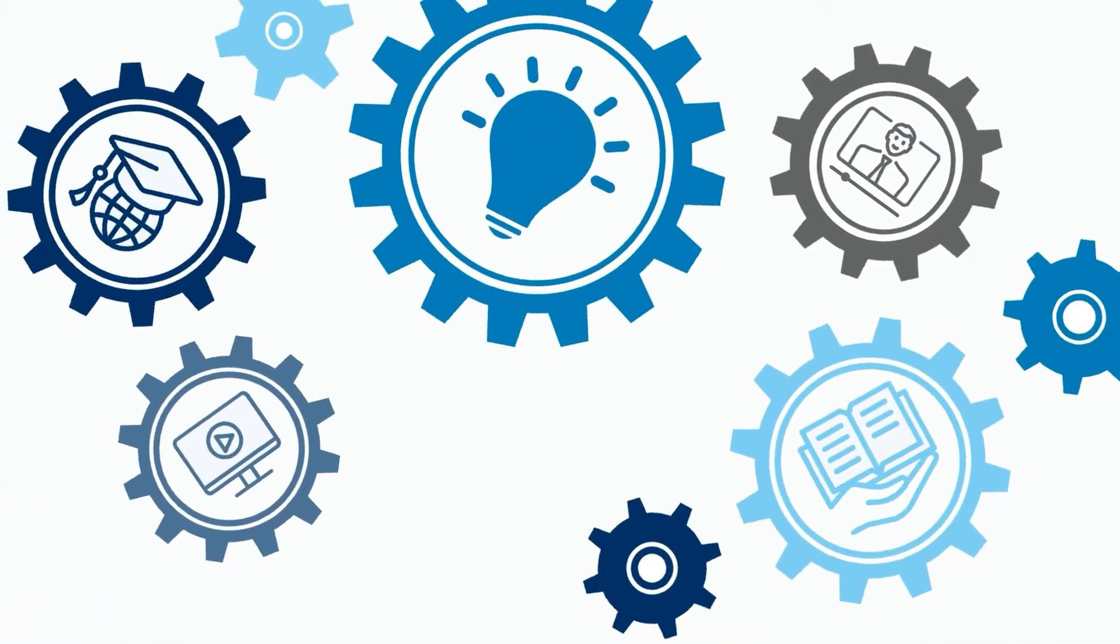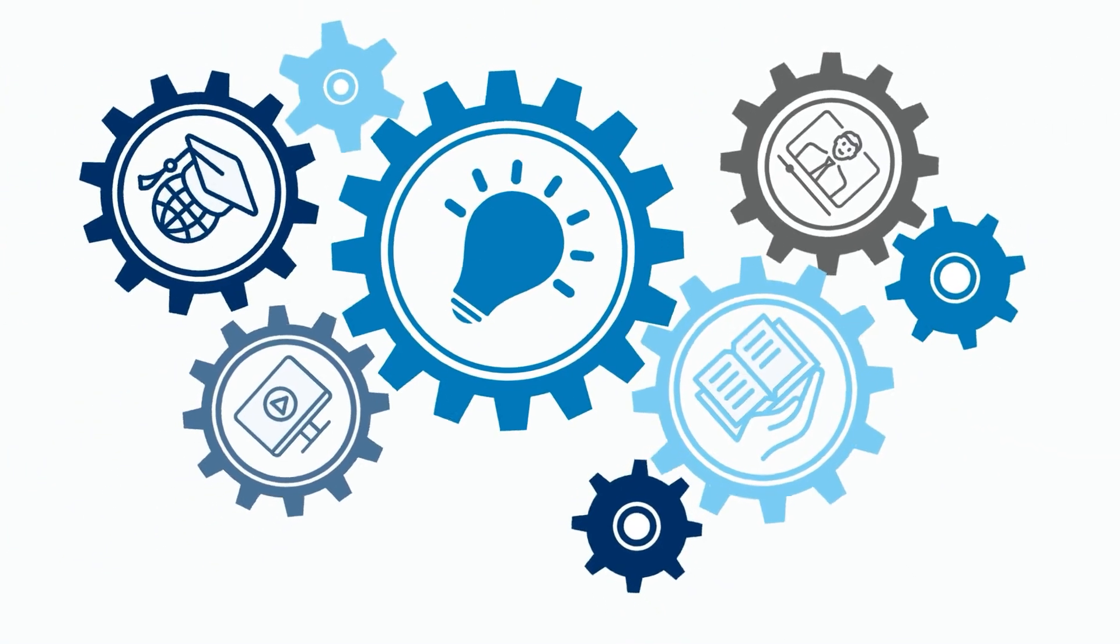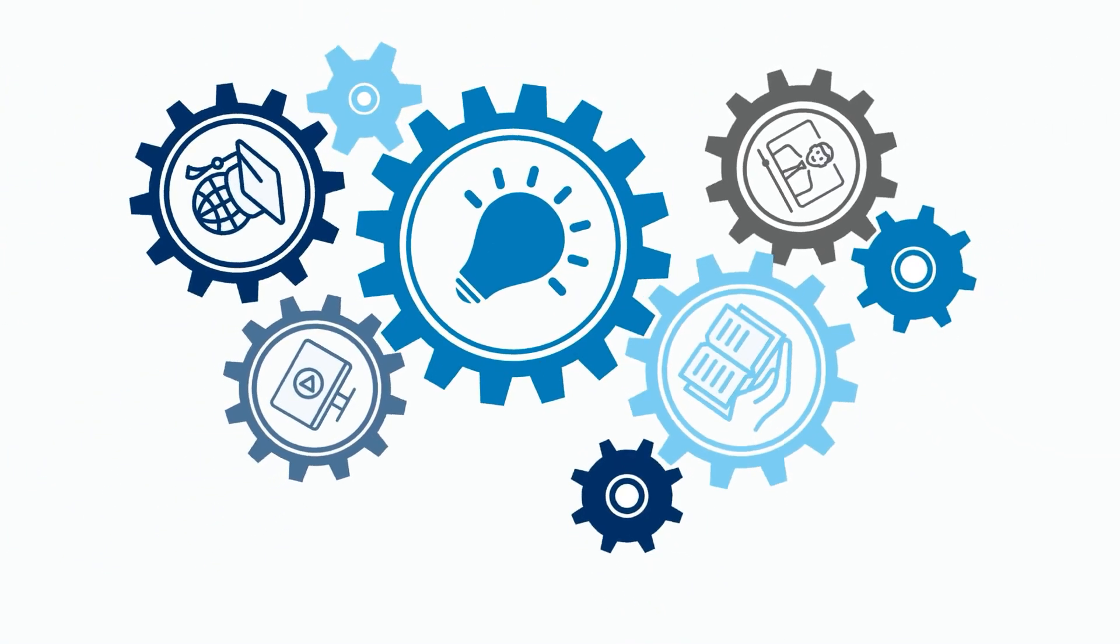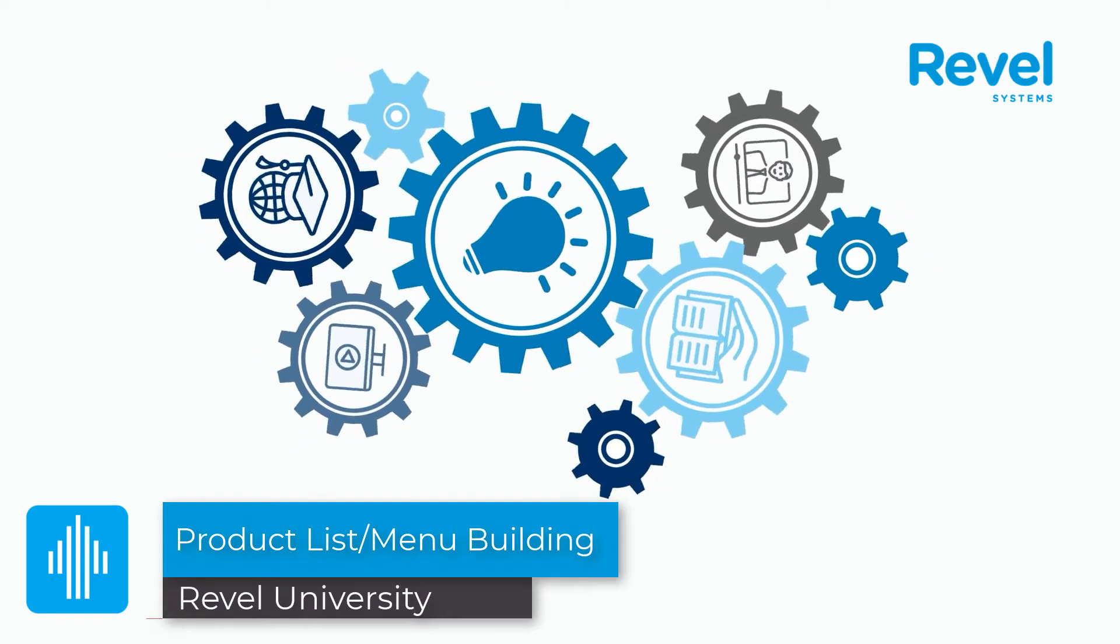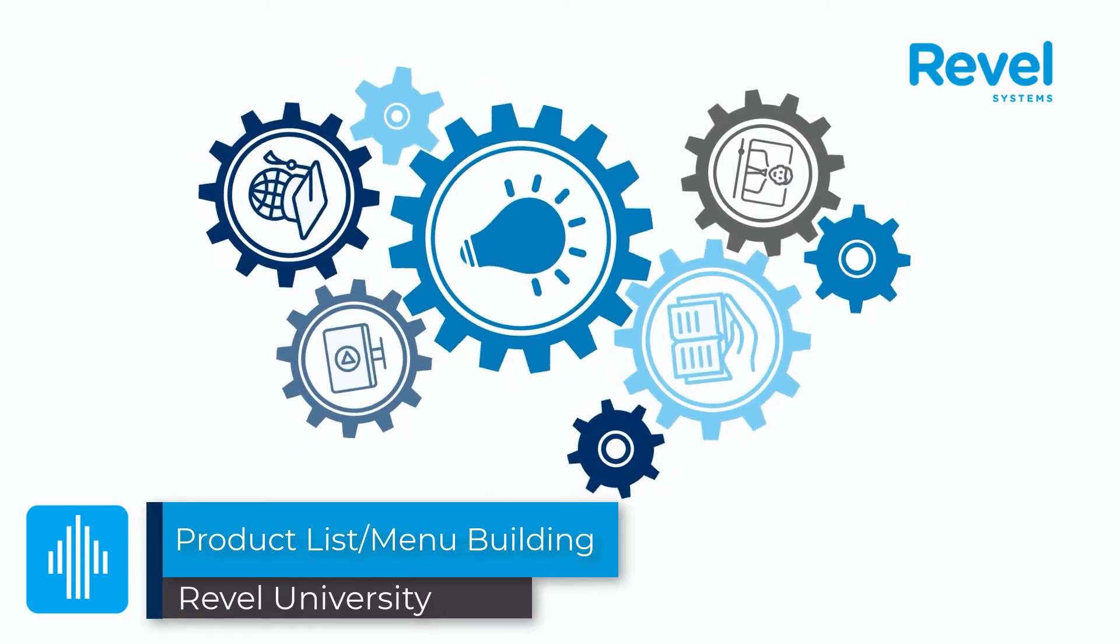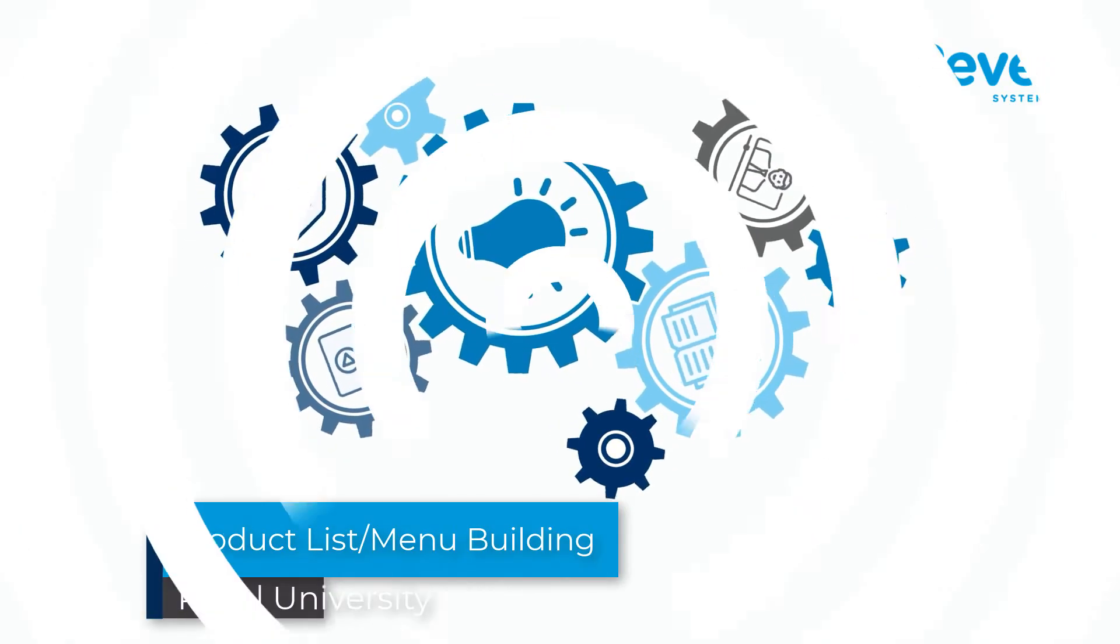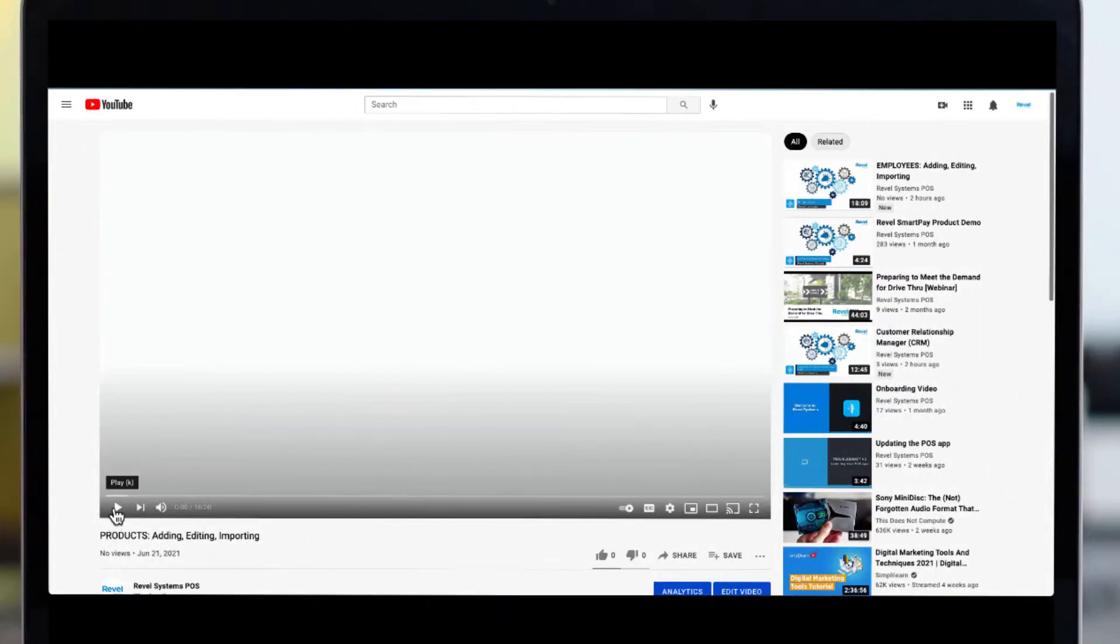Welcome to another Revel University video tutorial. This video will cover the basics of building your product list or menu in Revel.